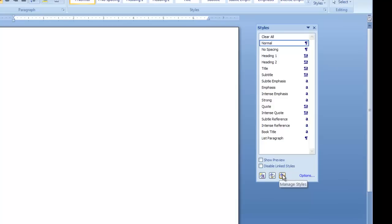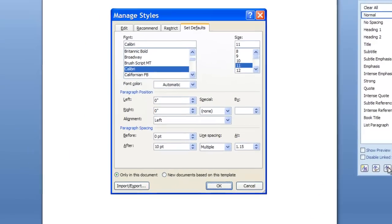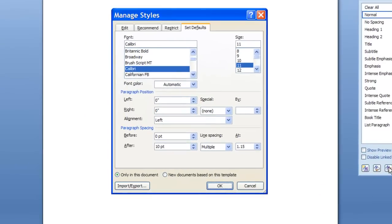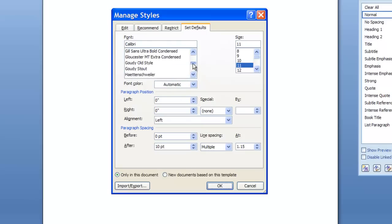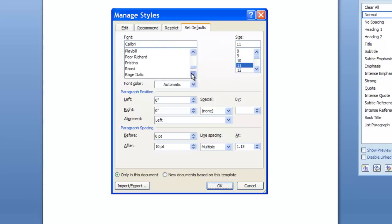If you're looking to change the ingredients to your normal style, Manage Styles is probably the most direct way to do it. Click on the Manage Styles button, which takes you into the Manage Styles dialog box. There are four tabs in this dialog box: Edit, Recommend, Restrict, and Set Defaults. Set Defaults is the tab that you want. Within this tab, pick the font you'd like as your normal font — I'm going to be a little nostalgic and choose Times New Roman.